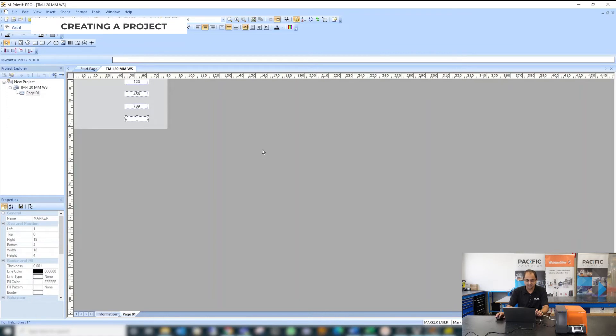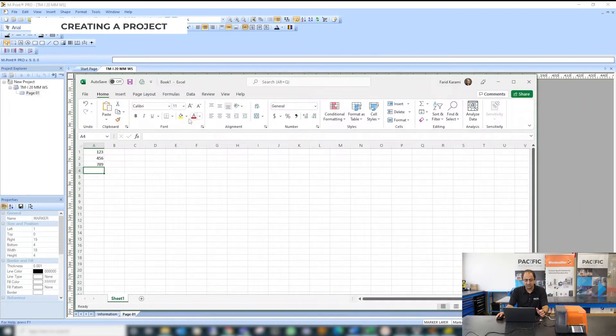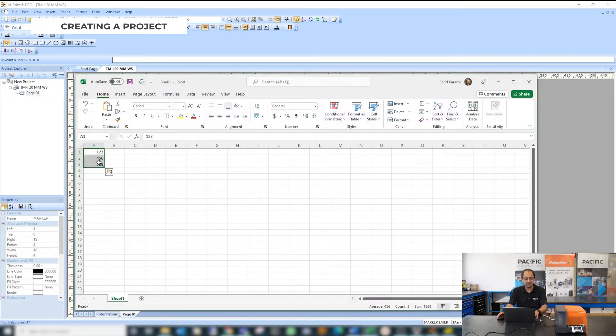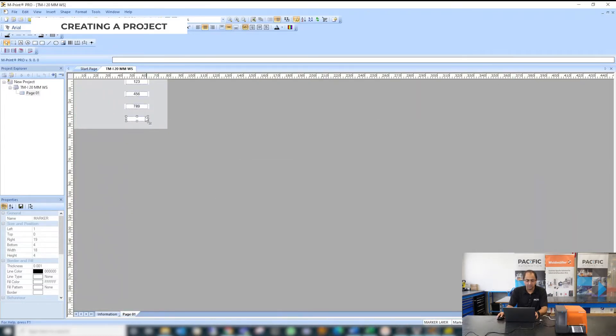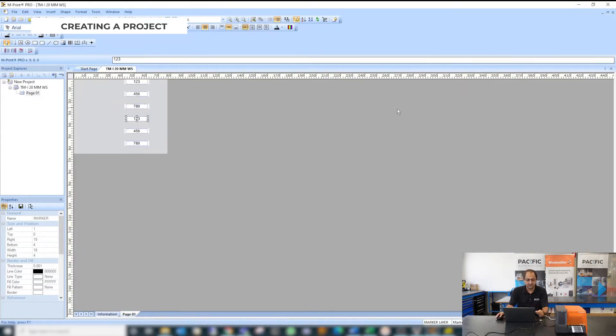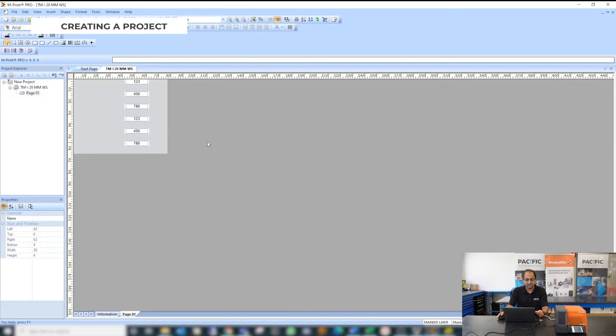Second way is to use a spreadsheet. If you have any information in a spreadsheet you can just simply copy it and then paste it to your software and it automatically creates the labels.